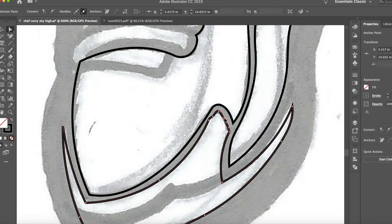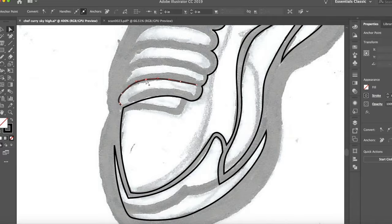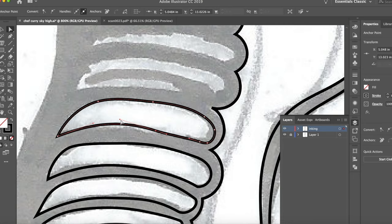Right now I'm just making all the shapes that make Steph Curry, from the sneakers, from his shorts, to his jersey. Right now I'm just trying to get all the shapes down, and after that I start adding the color.